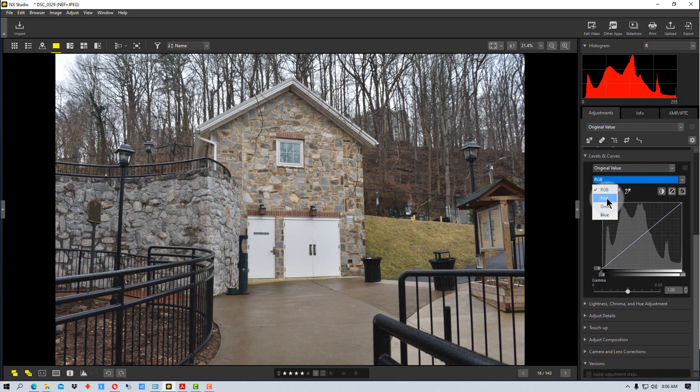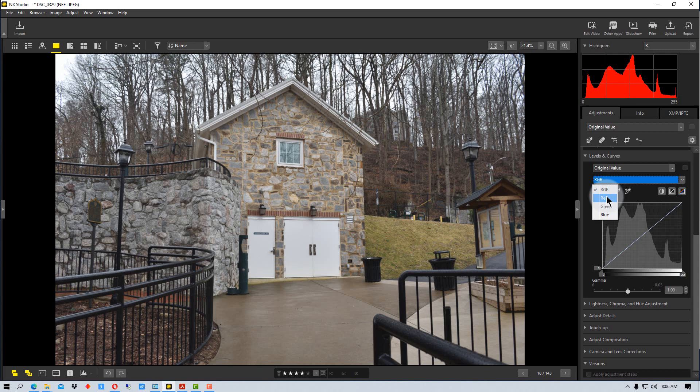If we adjust these other channels, we can go red, green or blue, which are the additive colors, but we also have what are called subtractive colors. So those are cyan, magenta and yellow.